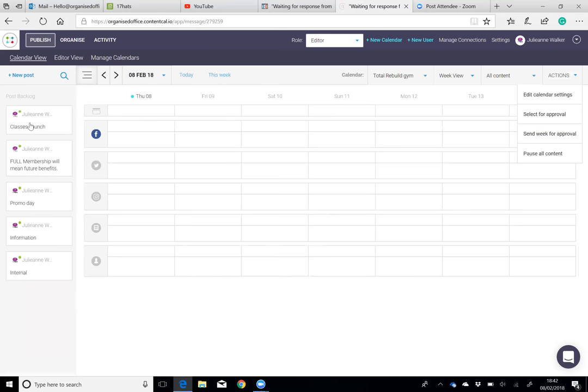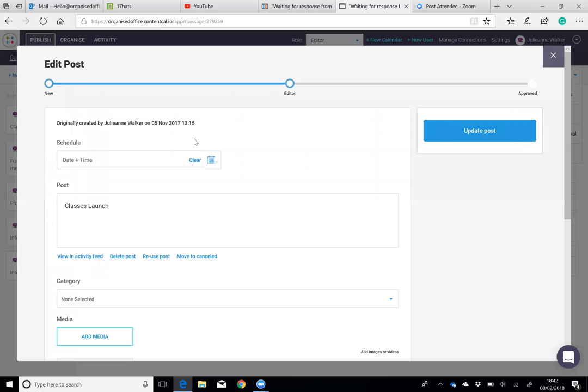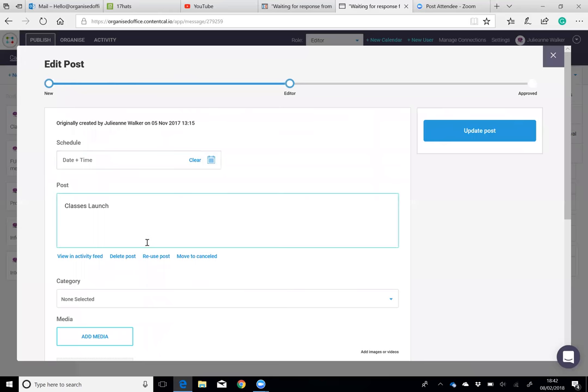If you were to go into a social media post, you can reuse your post. If you posted something before and you found that it was actually really well received and you want to post that again at a later date, you just select reuse post.